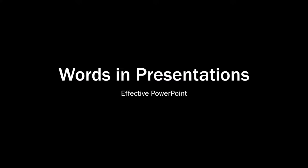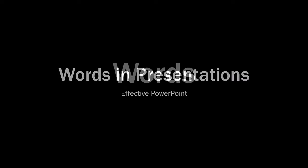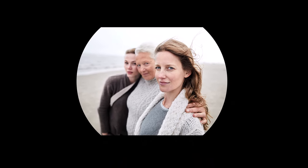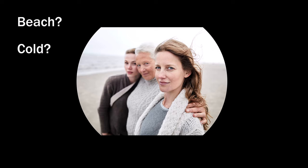Effective use of words in presentations. Words hold immense power, even more than images. What? Look at this photo. What are the words that come to mind? A visit to the beach? A cold beach? Where's the sun? And who are they?